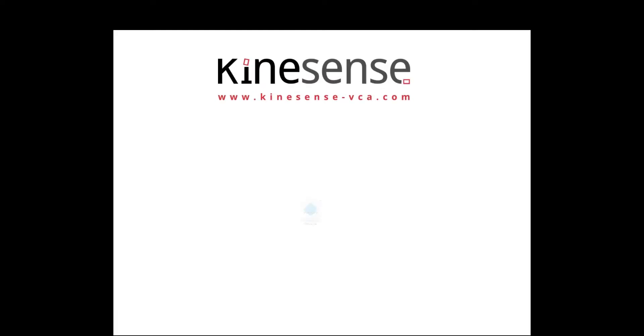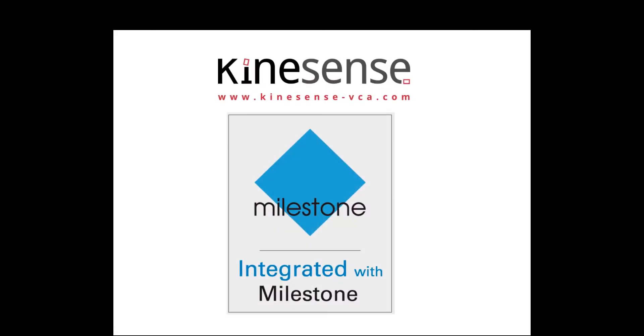In this video, we're going to look at how Kinesense works with Milestone. Milestone is a VMS, a video management software solution that helps you manage large numbers of cameras. It provides access to IP cameras and helps you manage and control those.